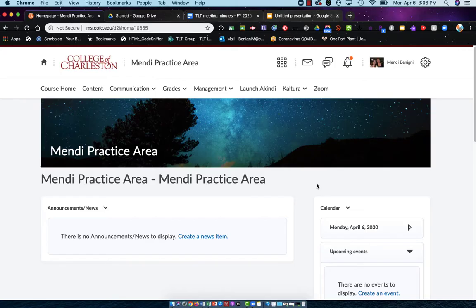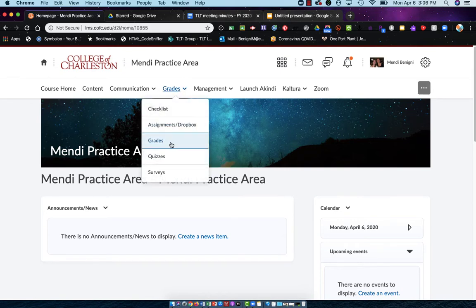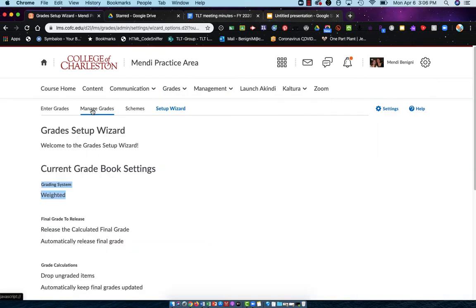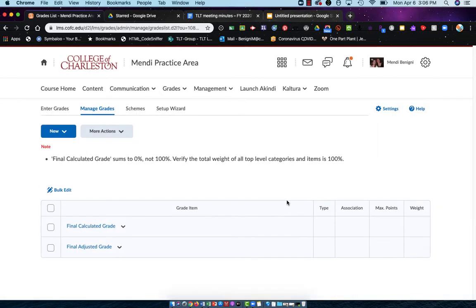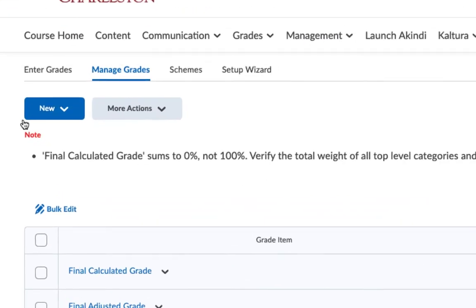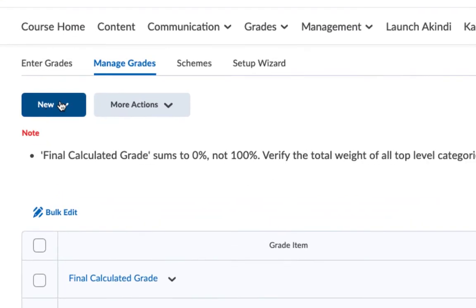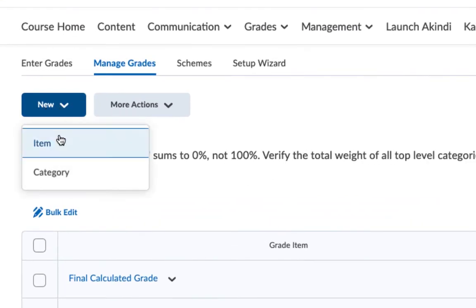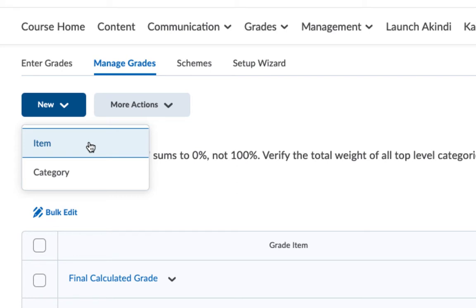In my Oaks course I'm going to choose grades from the upper navigation. Now let's go to manage grades. This is where we're going to create our gradebook. You'll notice in the blue new button I have two options: item and category. Item is the actual gradable item, the column in the gradebook where I can put whatever percentage they got on their assessment.